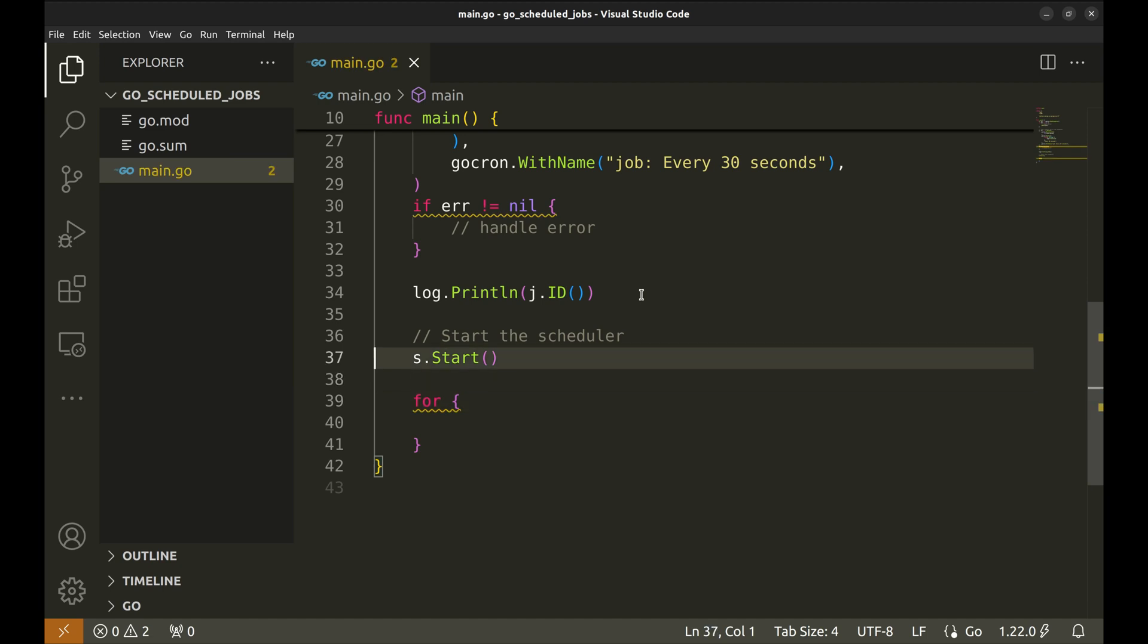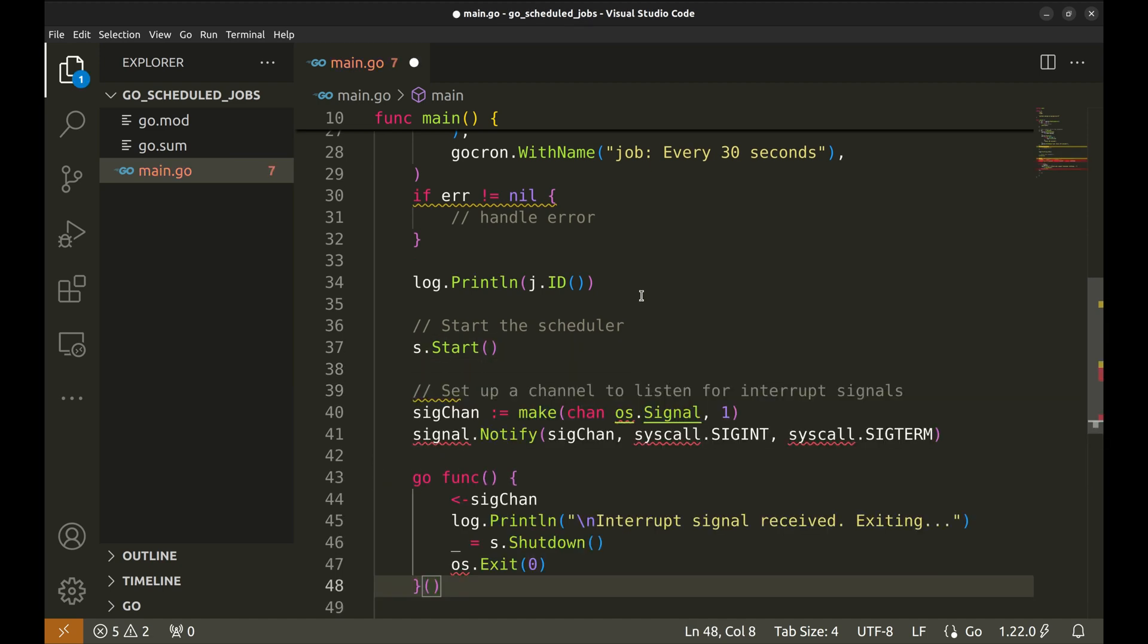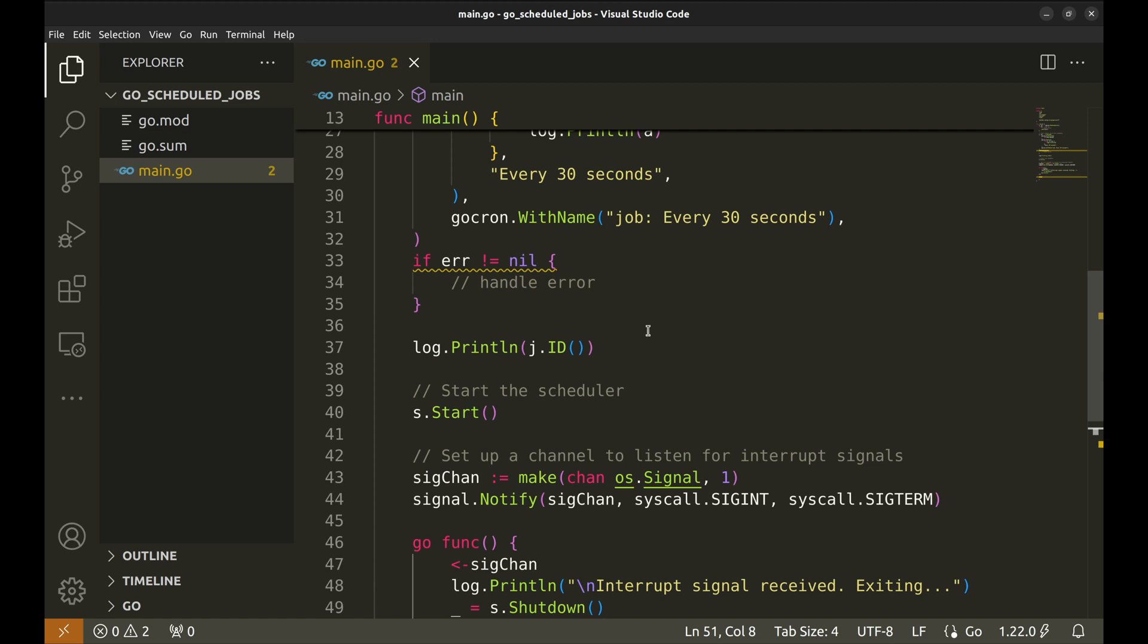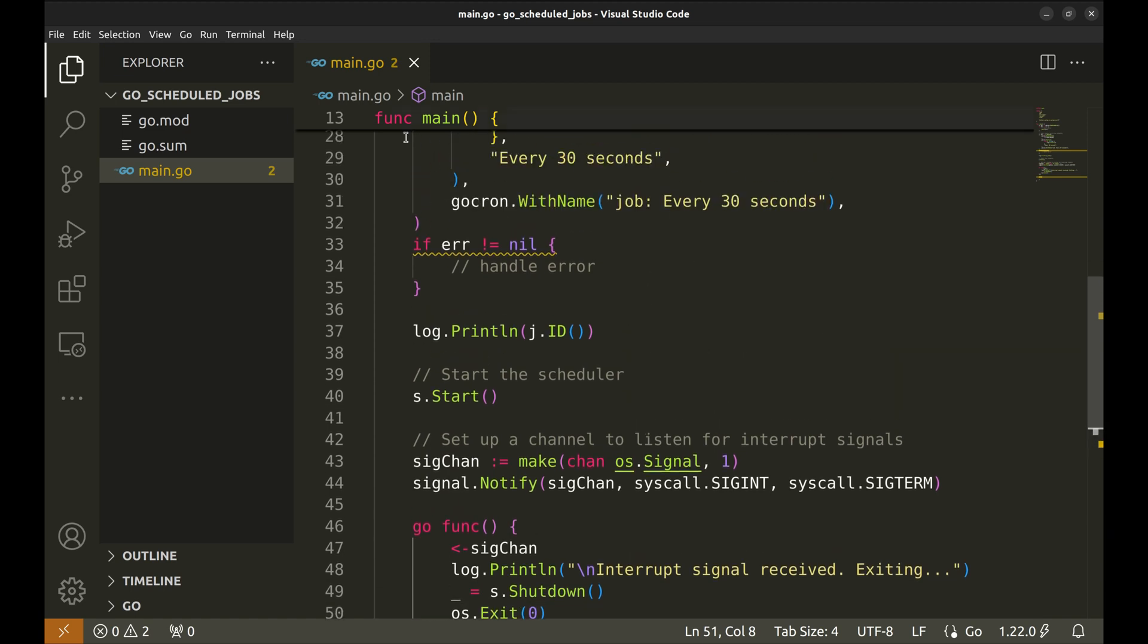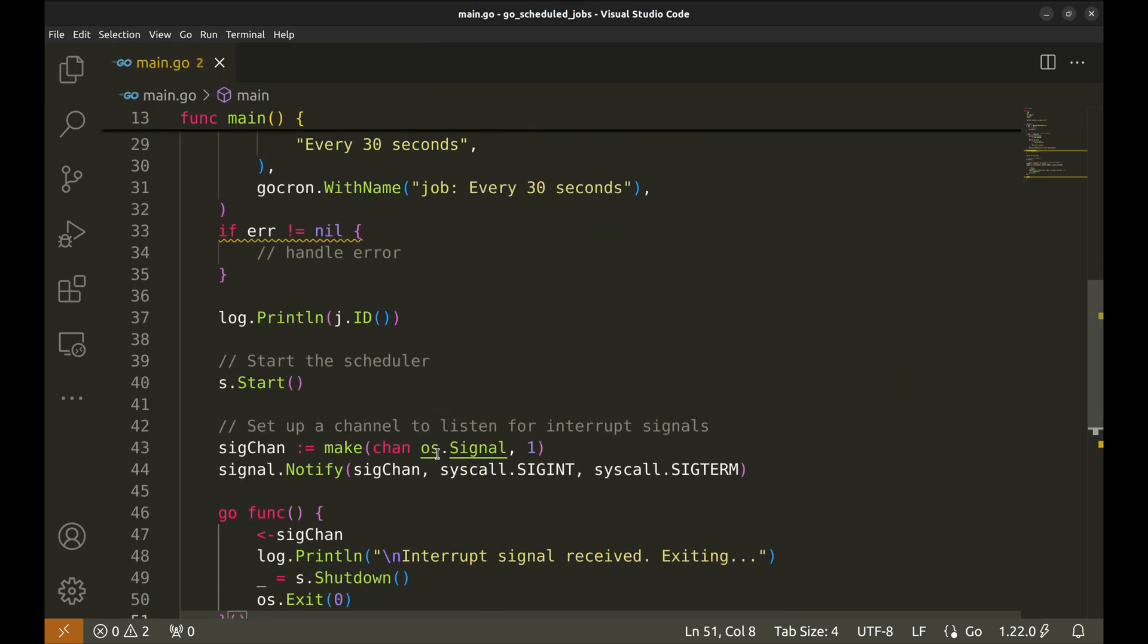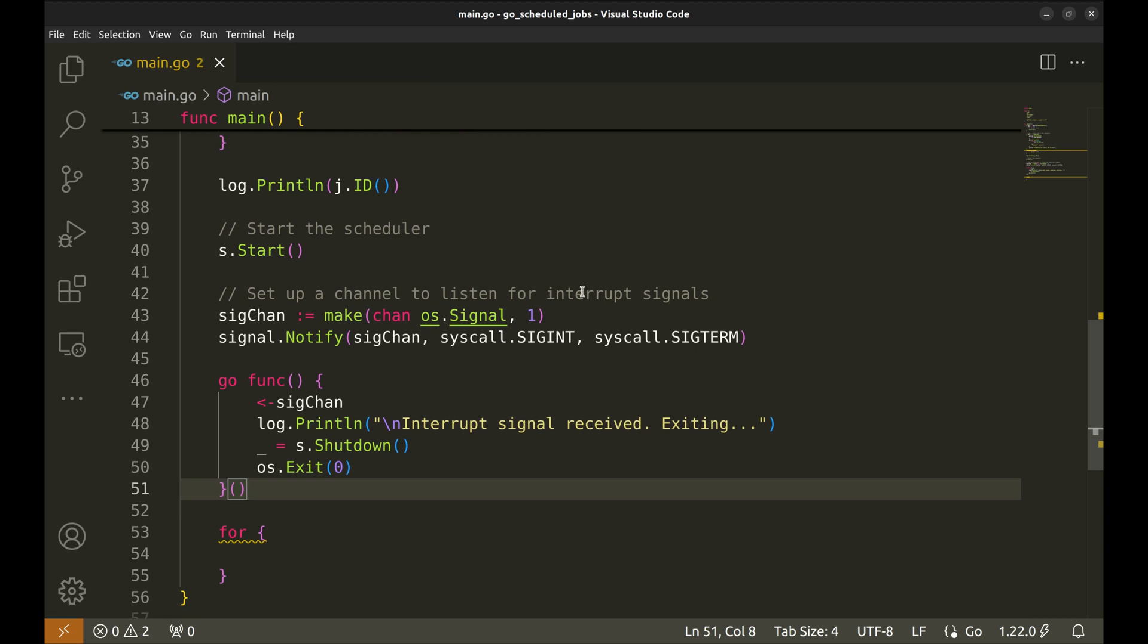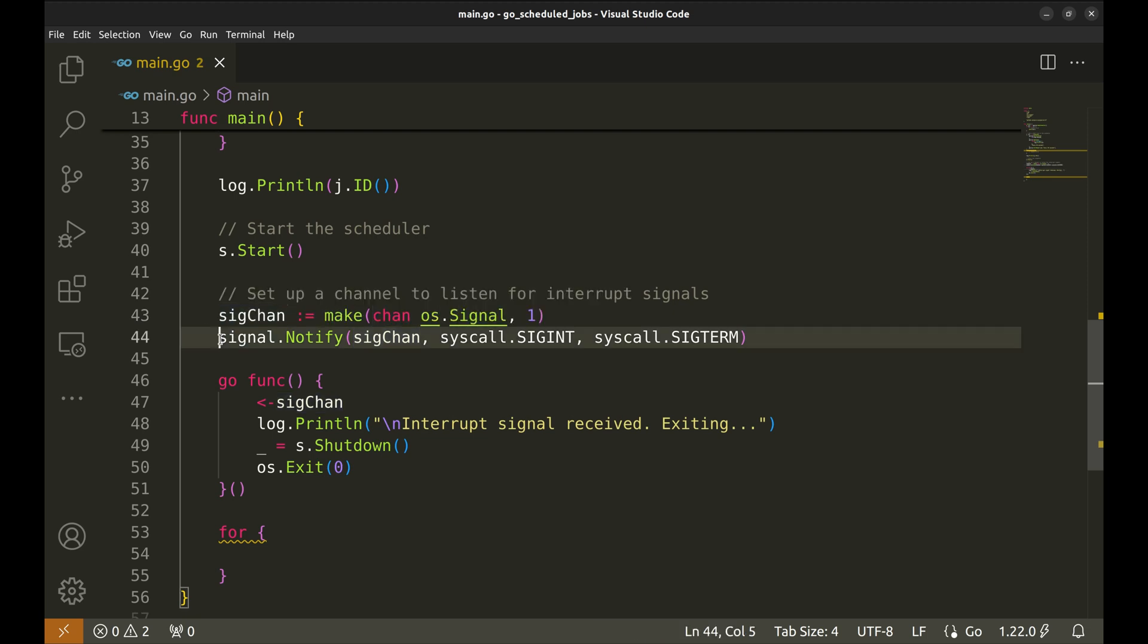We will read the system signal for a clean exit and shut down the scheduler. Here a channel sigchan is created to handle operating system signals. It has a buffer size of one, meaning it can hold one signal.